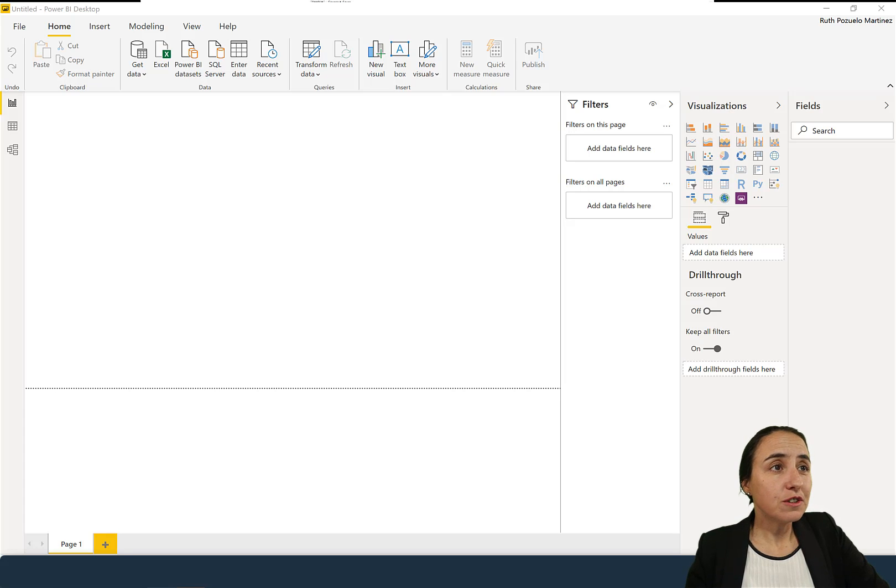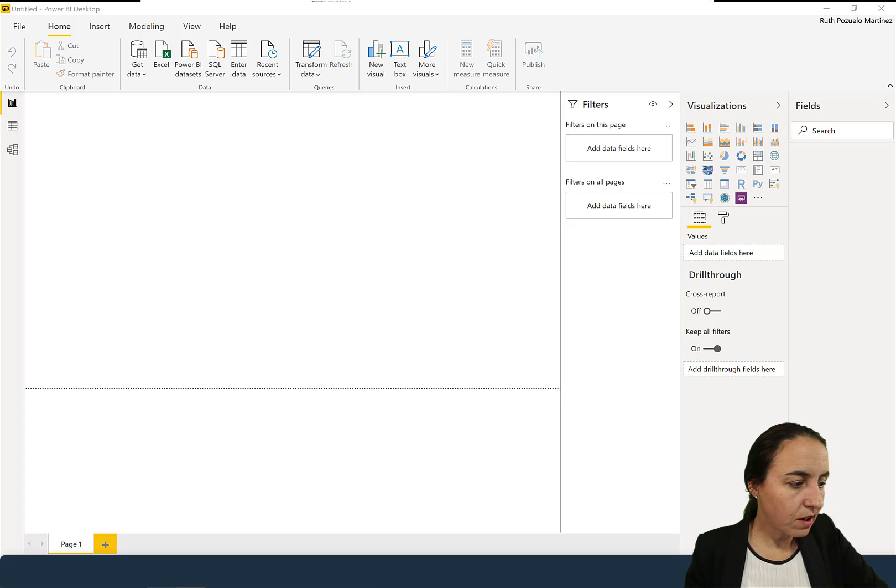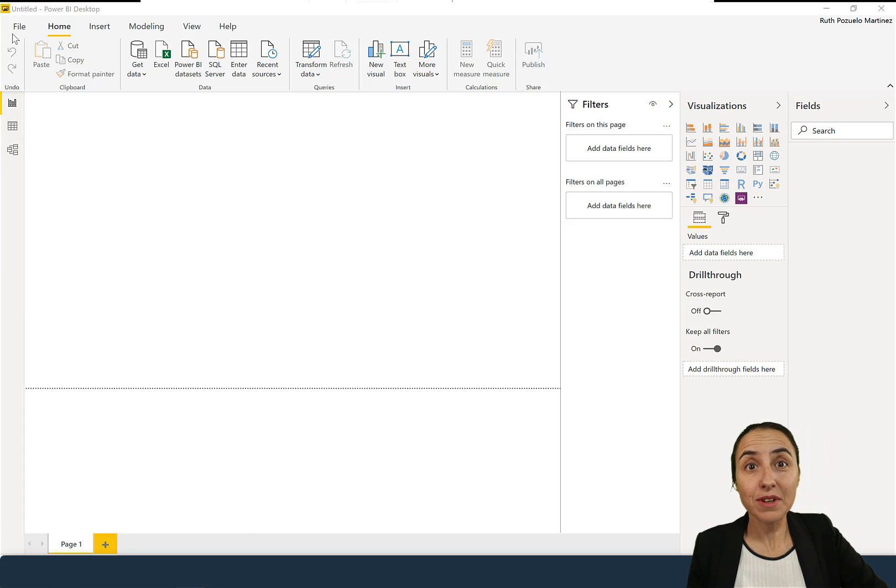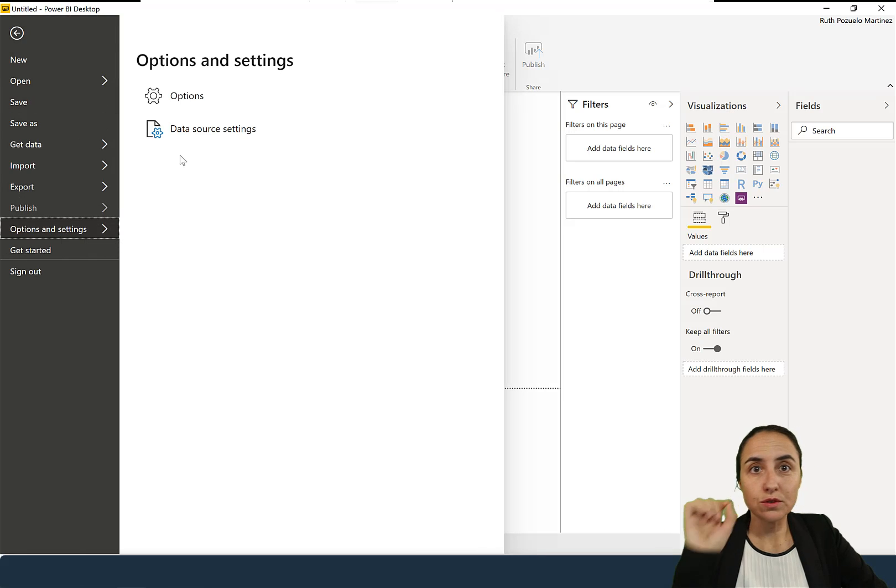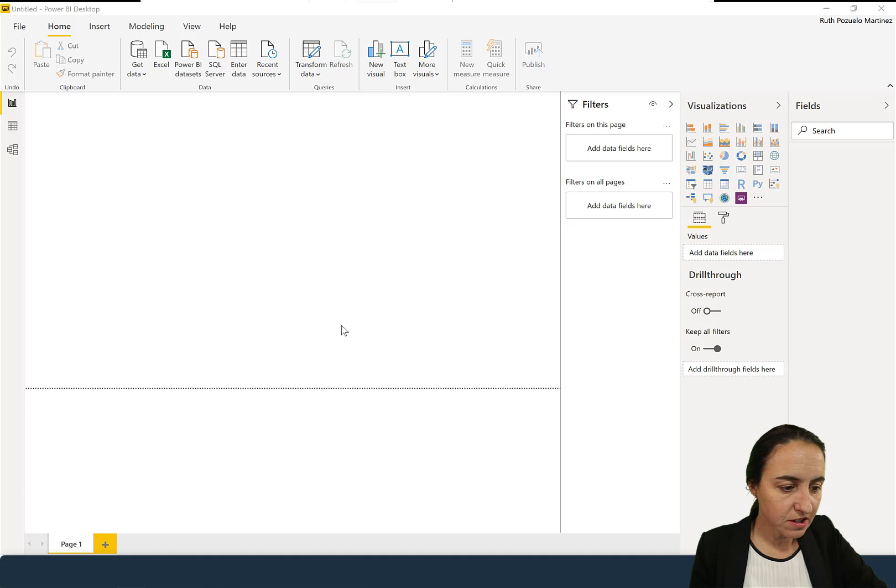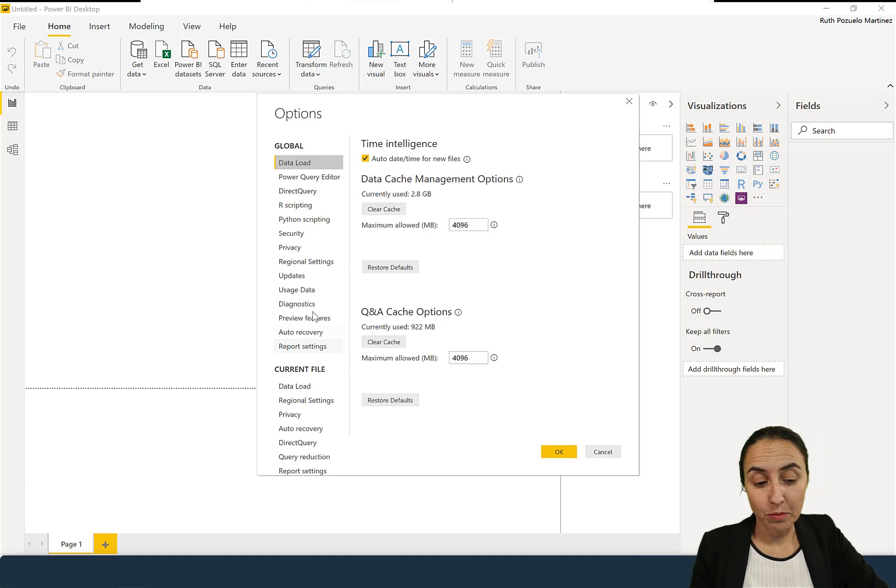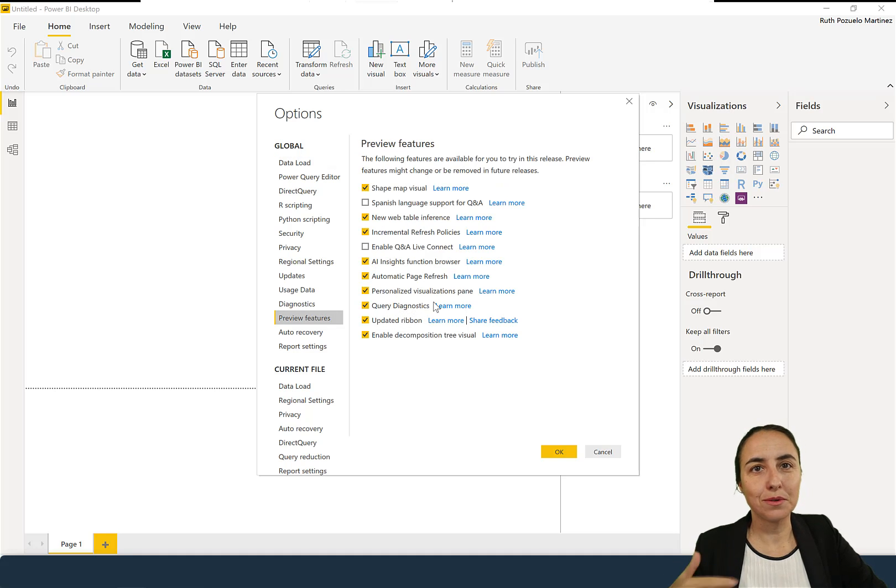So first of all, this is a preview feature. So you have to go to File, Options, and Settings, and Options, and then you have to click on Preview Features, and you have to tick Query Diagnostics on, otherwise you won't get it. You probably will have to restart Power BI in order to get it going.